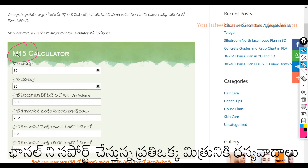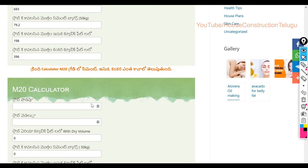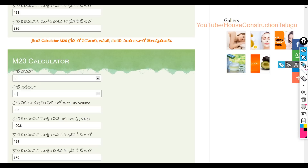If you look at the M15 grade, you can also see the M20 grade slab. You can see this on the page. If you look at the M20 Calculator, you can see the M20 Calculator results. You can see the slab — the slab is 30 feet. The slab is also 30 feet, and here the slab is 60 feet.